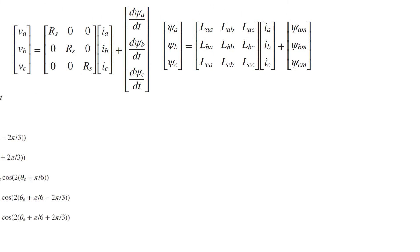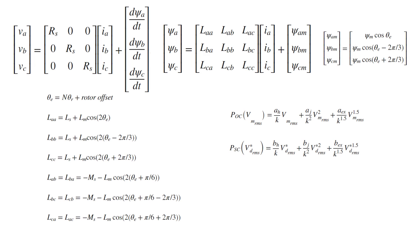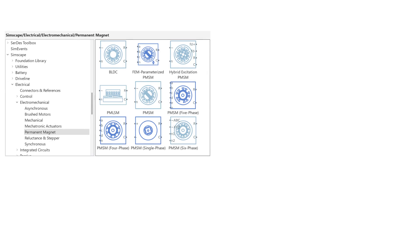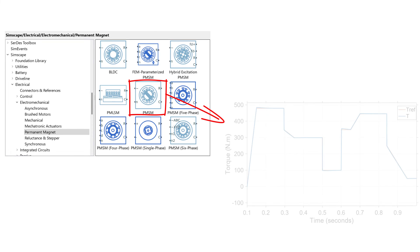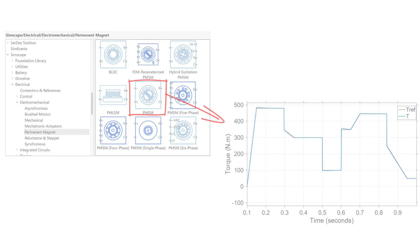Finally, instead of implementing the set of equations representing the permanent magnet synchronous motor yourself, you will use pre-built motor models in Simscape Electrical to model this motor and control its torque by tuning and implementing a field-oriented controller.